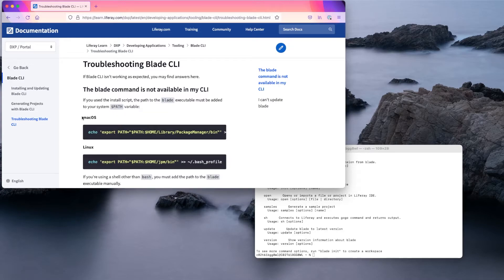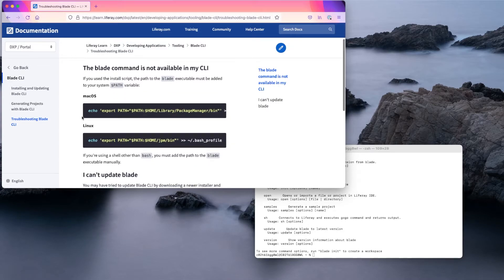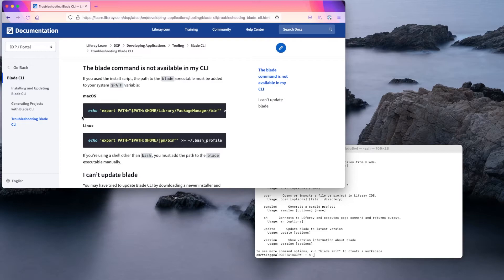Keep in mind that if you are using a shell other than bash, you need to add the path to the Blade executable manually. The macOS Z shell, for instance, needs a .zshrc file with lines declaring the path.